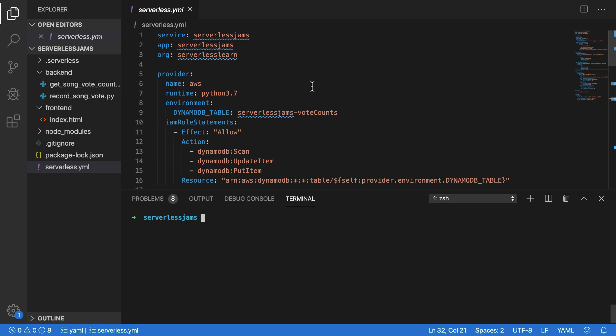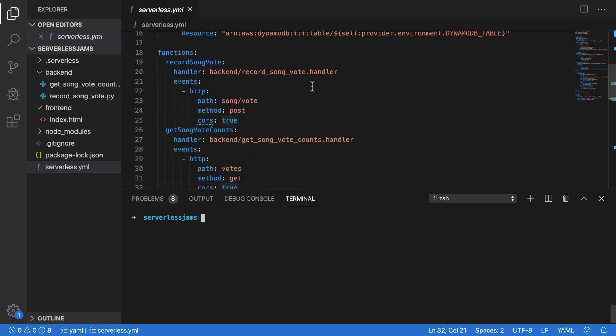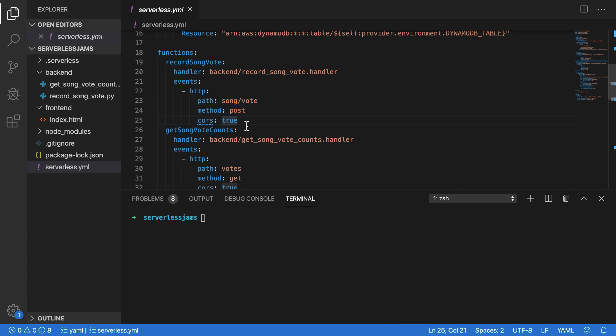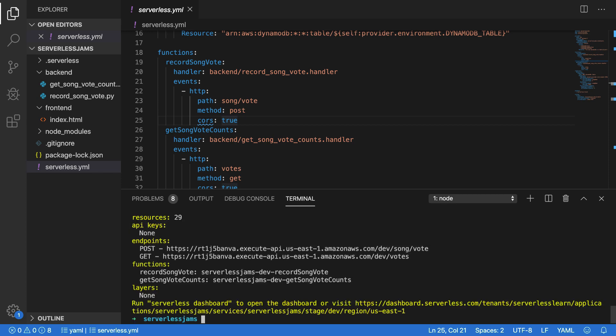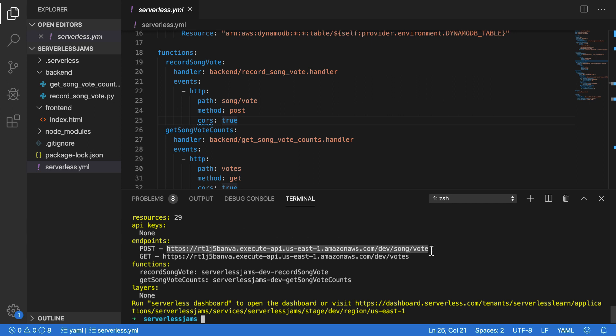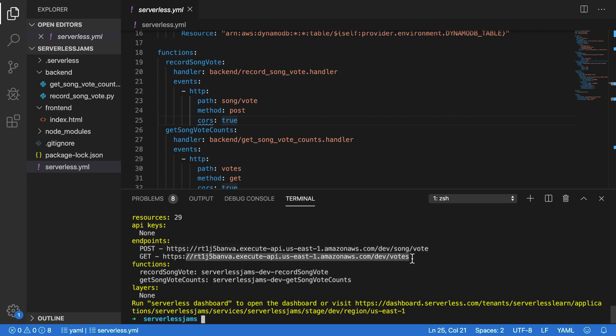Welcome back. Now that we've added HTTP endpoints to our serverless framework service, we can add these endpoints into our front-end application. If you're following along and can't remember what your front-end application should expect for those endpoints, you can use serverless info to get information about your service, including the endpoints you just created. Right here, I have both my post endpoint that will allow people to vote on songs and my get endpoint that will allow people to see what the votes for songs are.